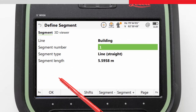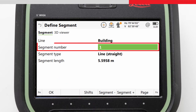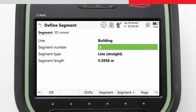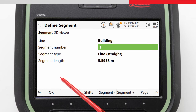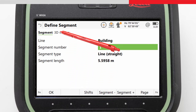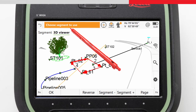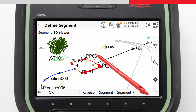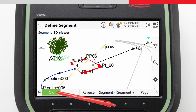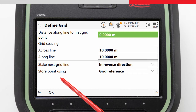As our line is a polyline and has multiple segments, we need to choose which segment we want our grid of points to be based on. Here we could choose the segment number of our selected line and even apply a shift to temporarily move the line segment for the duration of the task. To make selection easier, we will go to the 3D viewer and tap on the correct segment. We confirm our entry with OK and are then taken to the Define Grid screen.